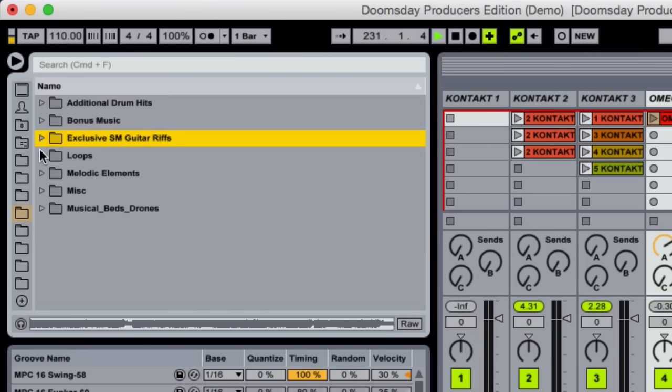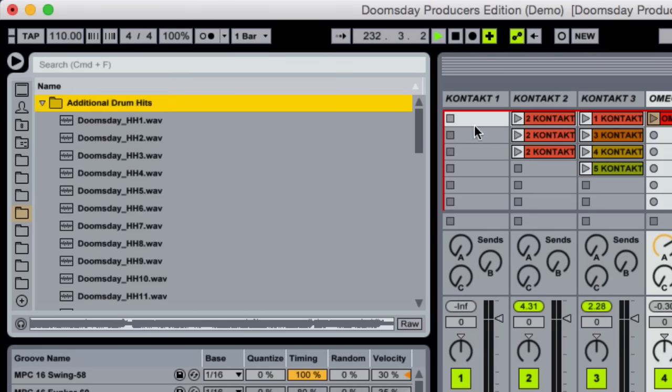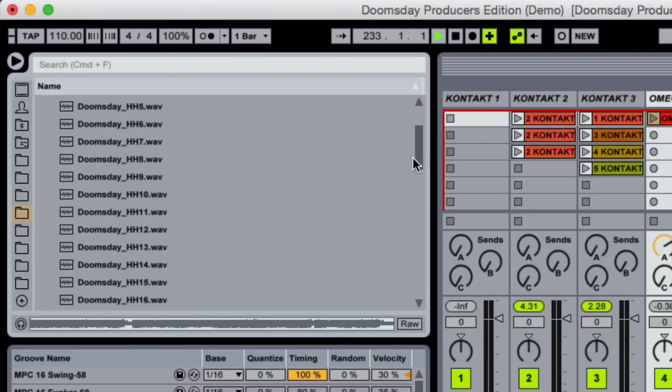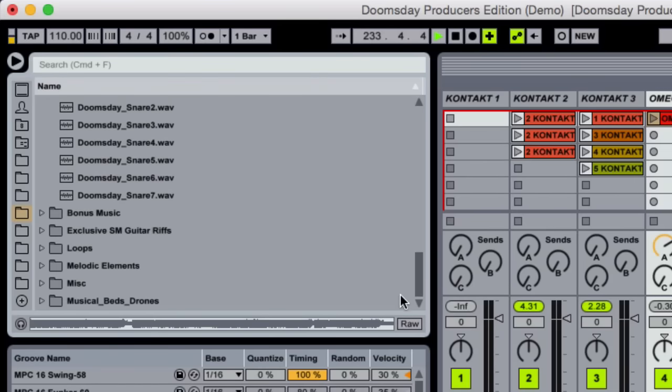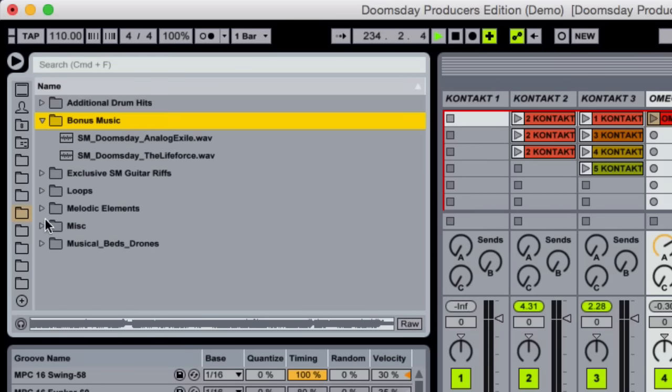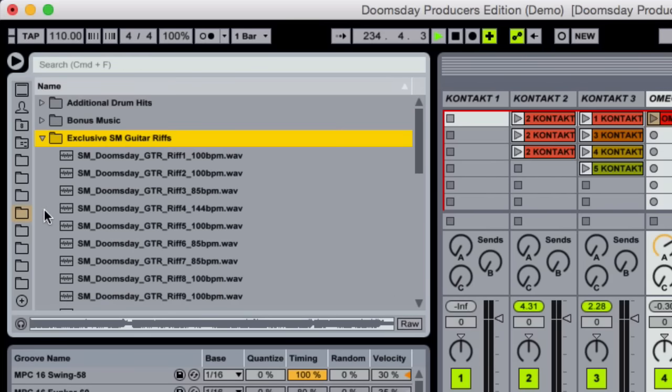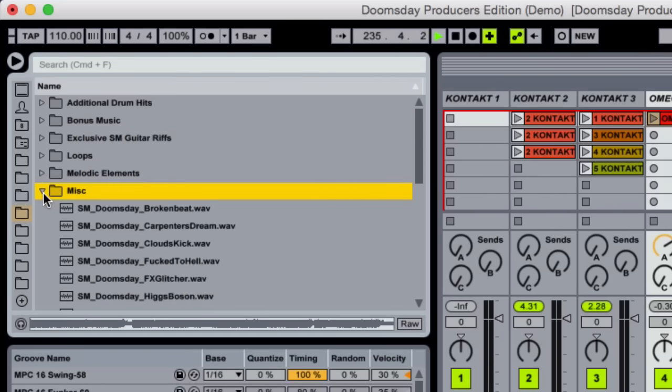Here you'll find drum loops, music pads, drones, additional drum sounds, effects, and even some custom guitar riffs, which were created just for the Producer's Edition.